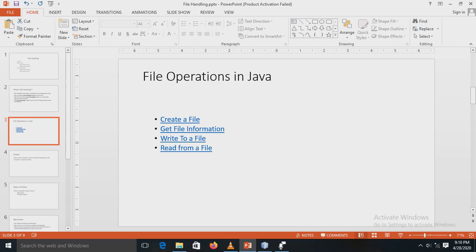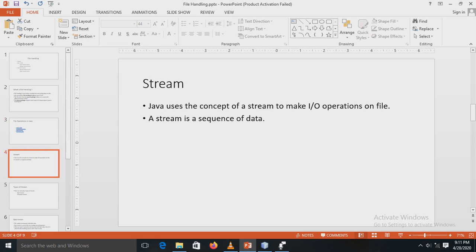The file operations in Java are: create a file, get file information, write to a file, and read from a file. The create file operation is used to create a new file using the createNewFile() method. The get file information operation retrieves details like the file name, absolute path, whether the file is writable or readable, and the length of the file. Write to a file allows writing text into the file. The read file operation is used to read the contents of a text file.